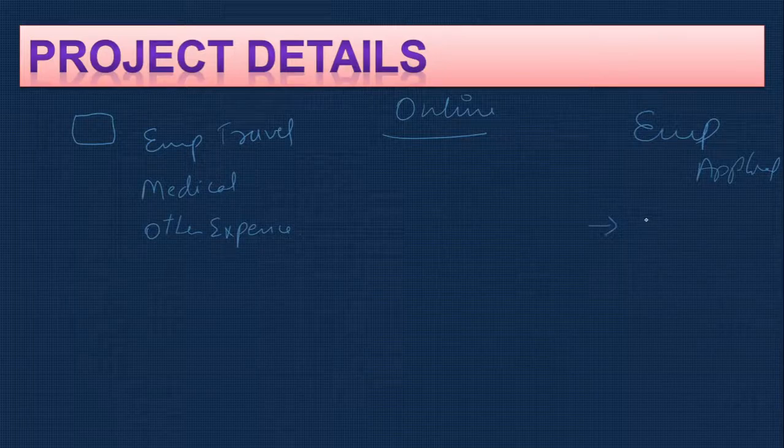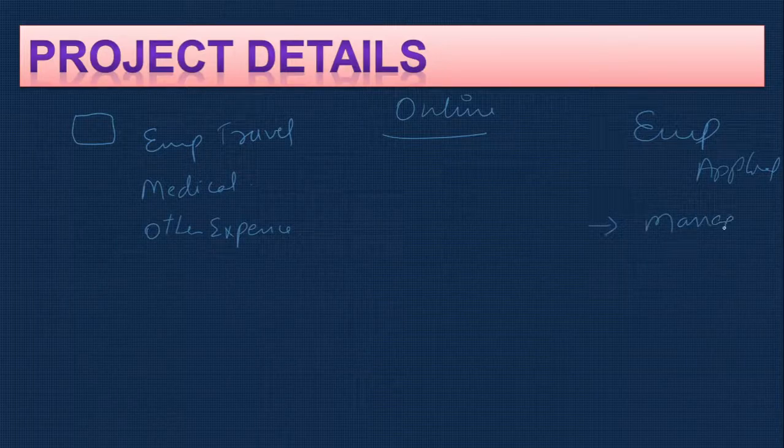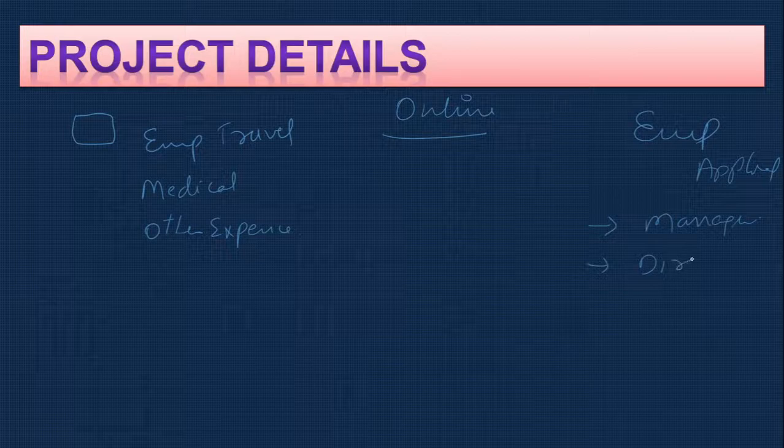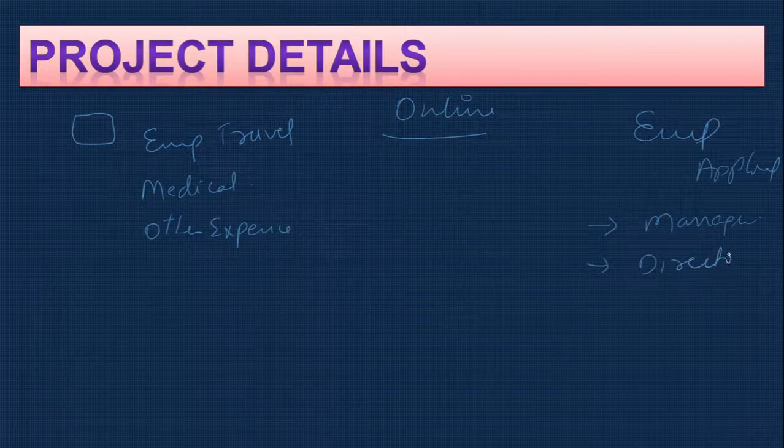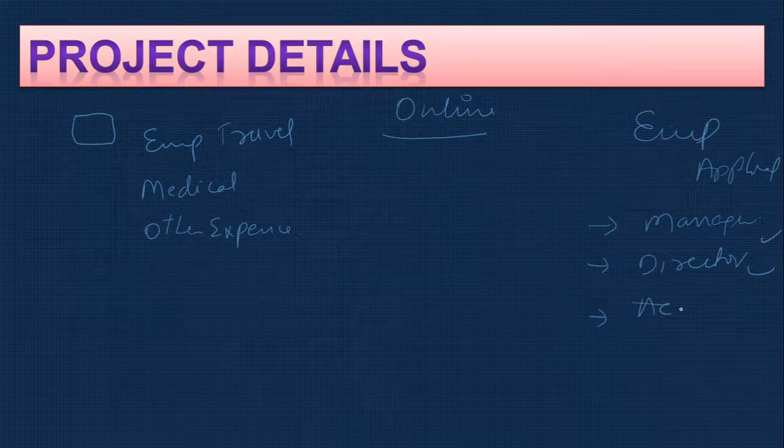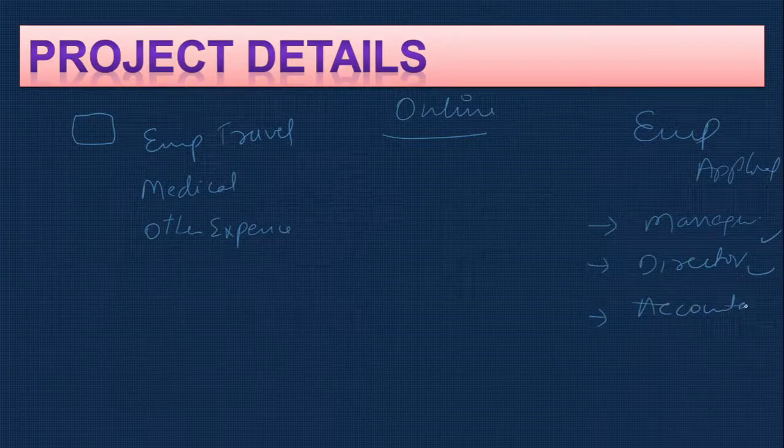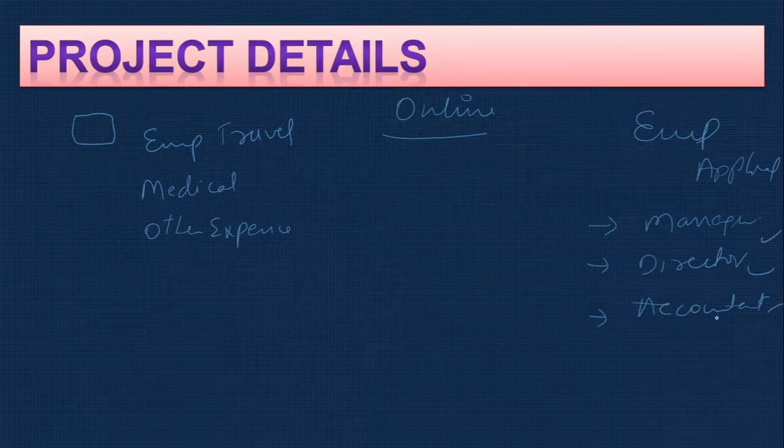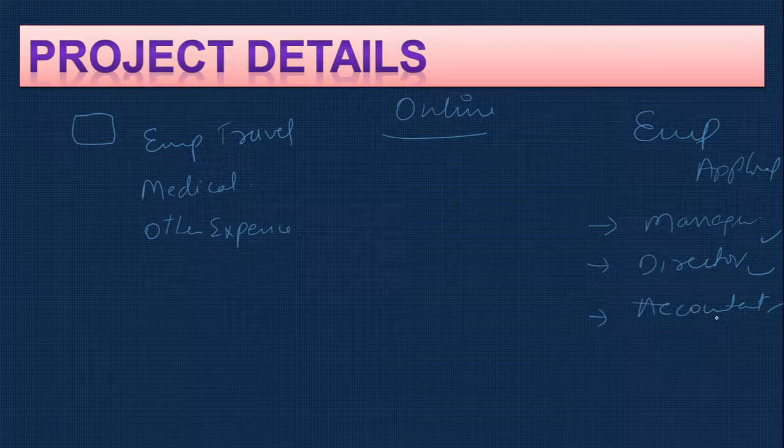The manager can check, then the next level is the director can check. When both are approved, then the accountant will issue the check or transfer the money. This is the methodology.